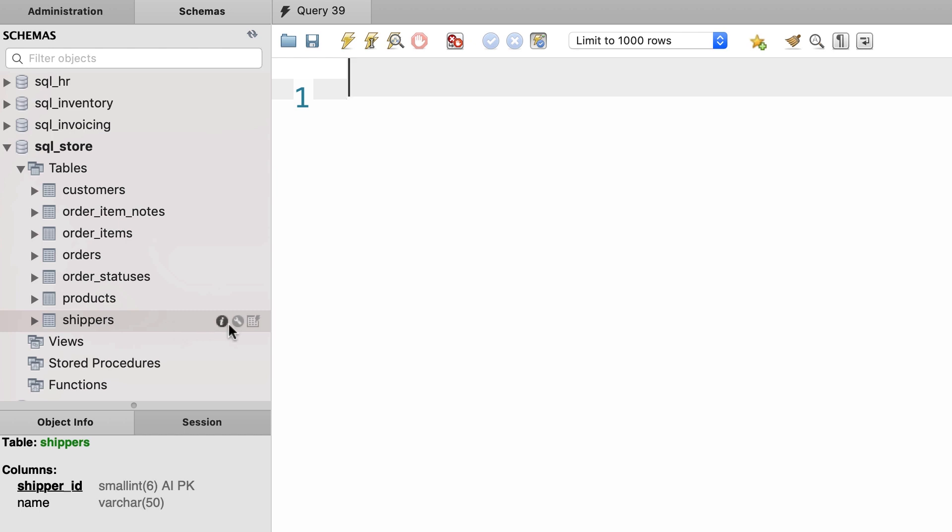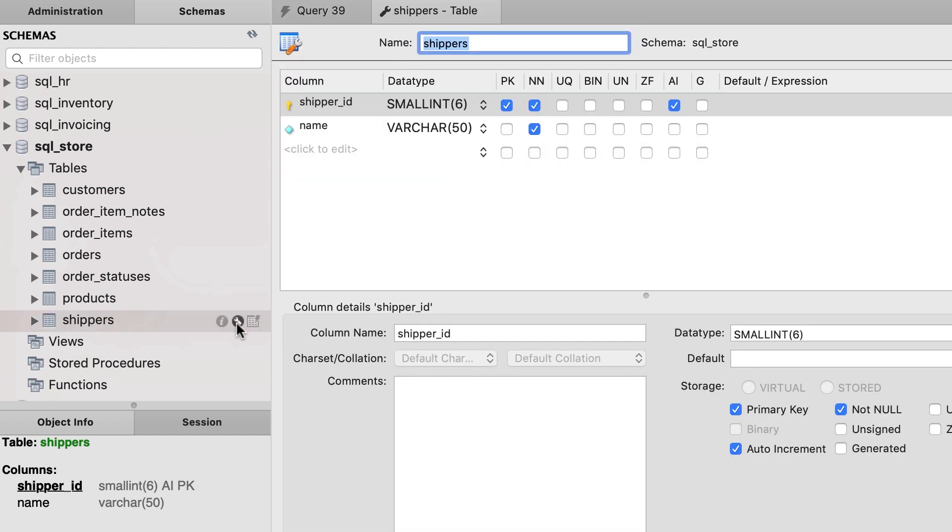Let's have a quick look at the table definition. So here we have two columns, shipper id and name. Shipper id is a primary key, it's not nullable, and it's an auto incremented column. So we're going to let MySQL generate values for this column.